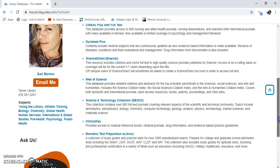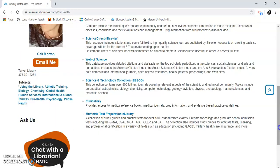It's at the bottom here. It's called Mometrix Test Preparatory E-Library. It's got some good stuff in here. Let's have a look.